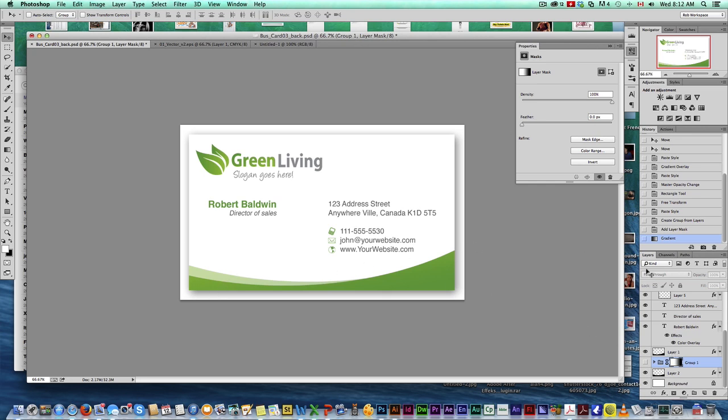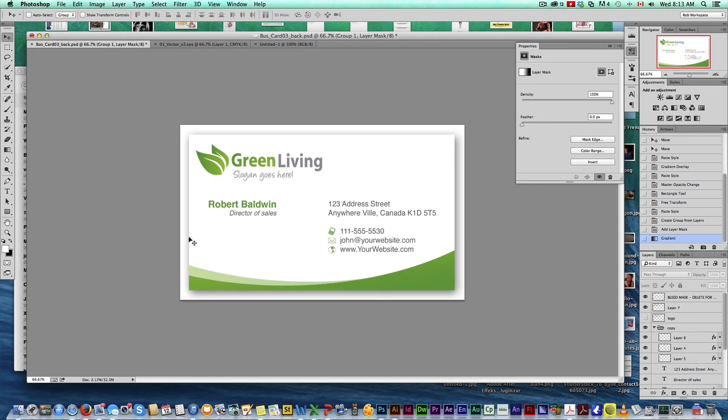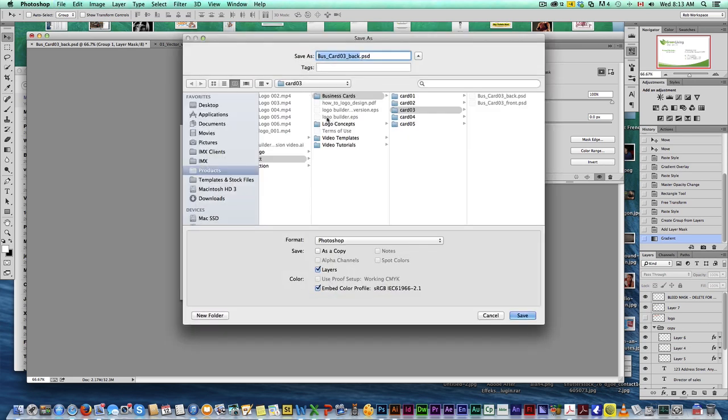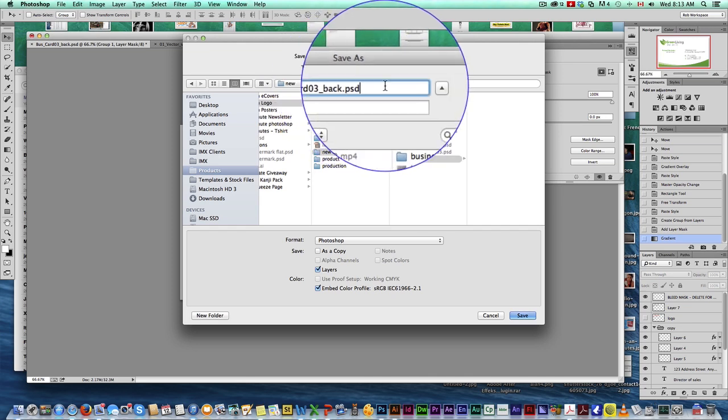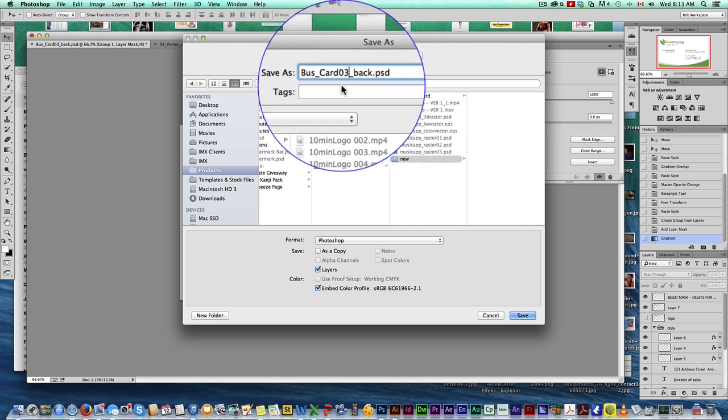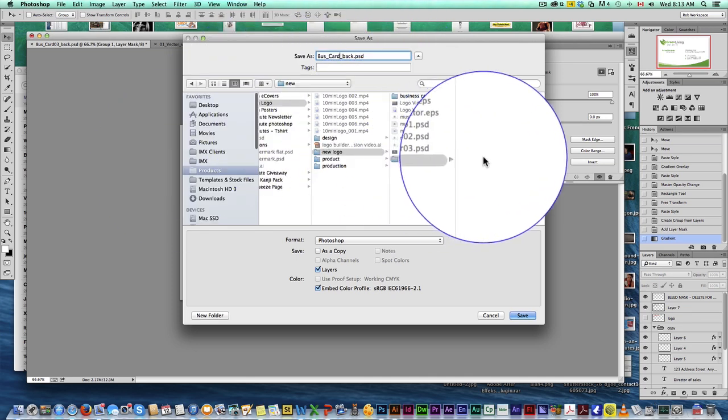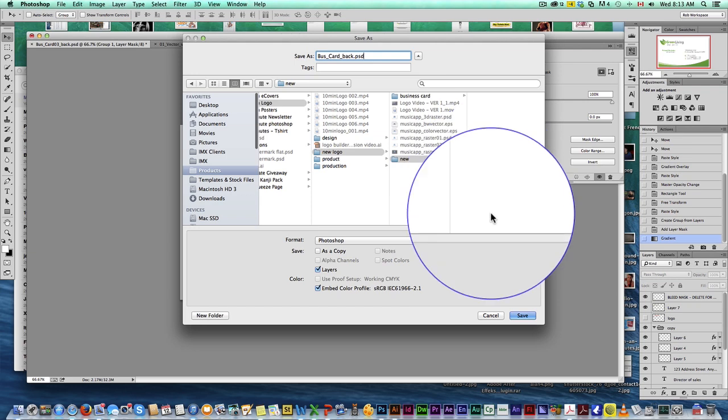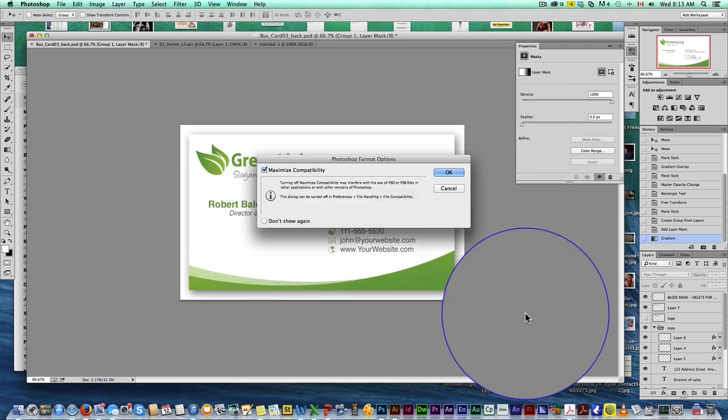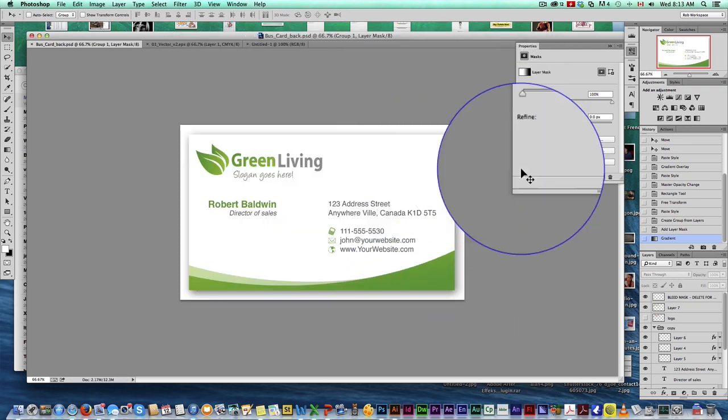From here, we want to save this as a document. Save this with layers, that'd be probably a good idea. So I'm going to save. I'm going to call it business card back. This would be the back of my card. And save as a PSD.